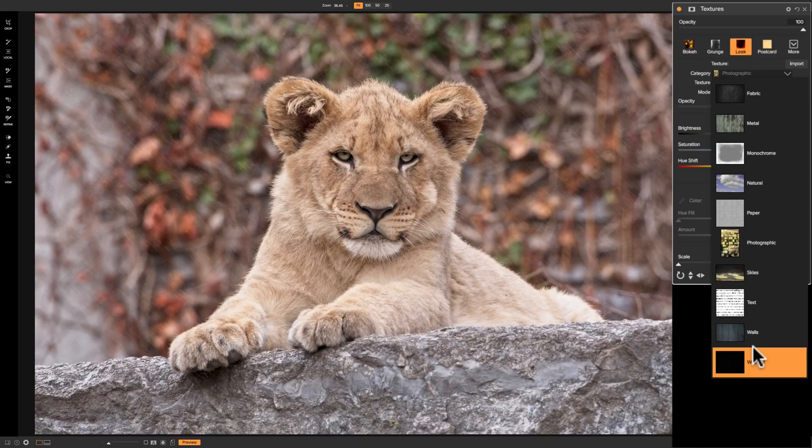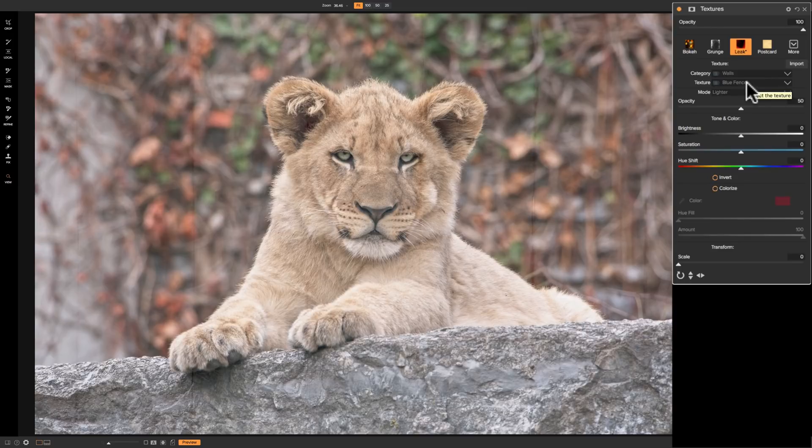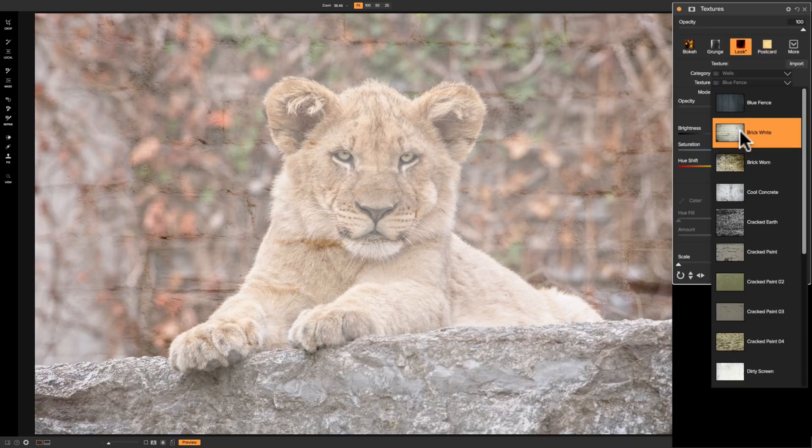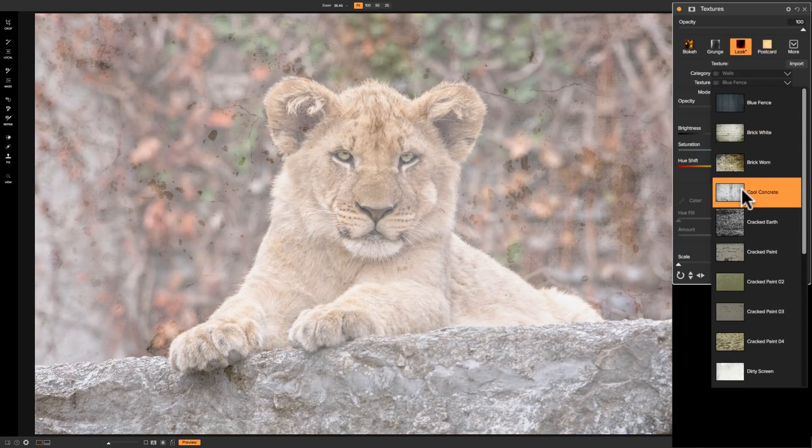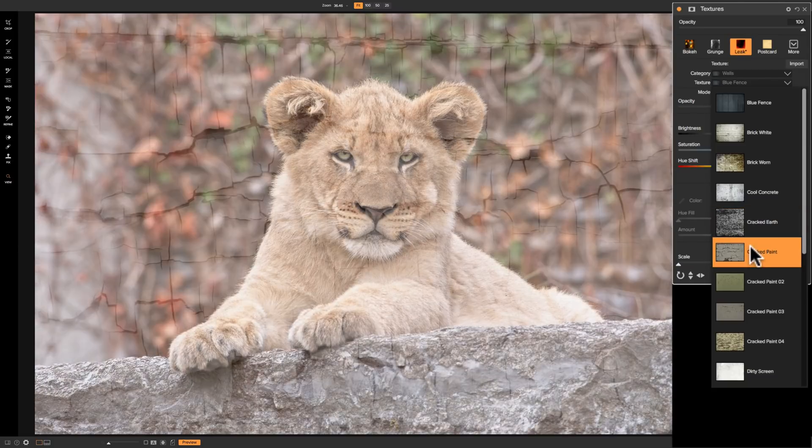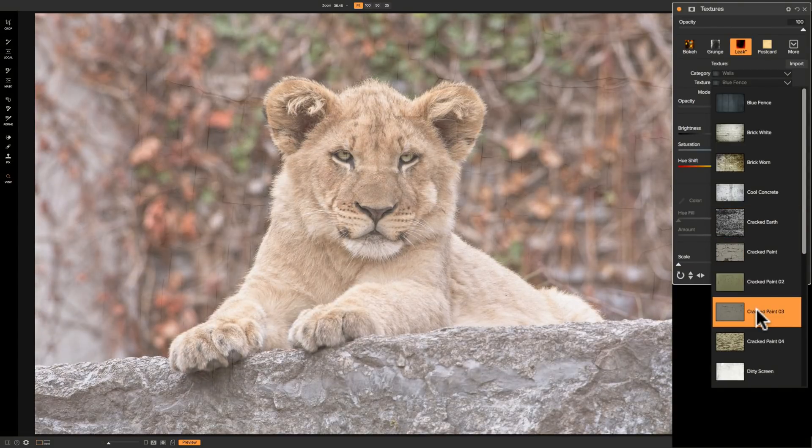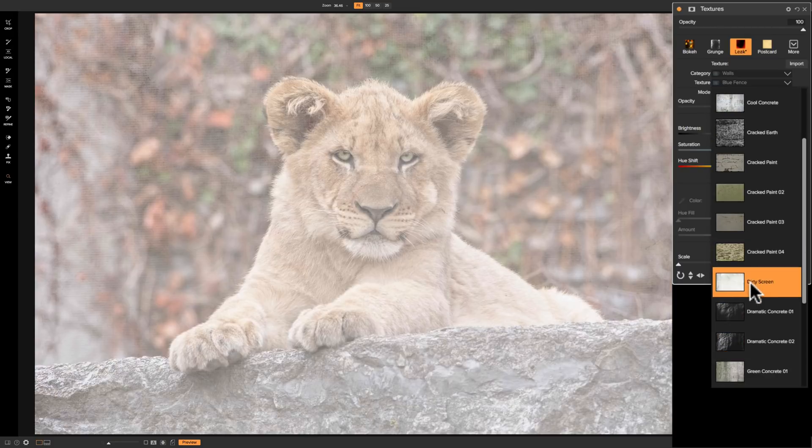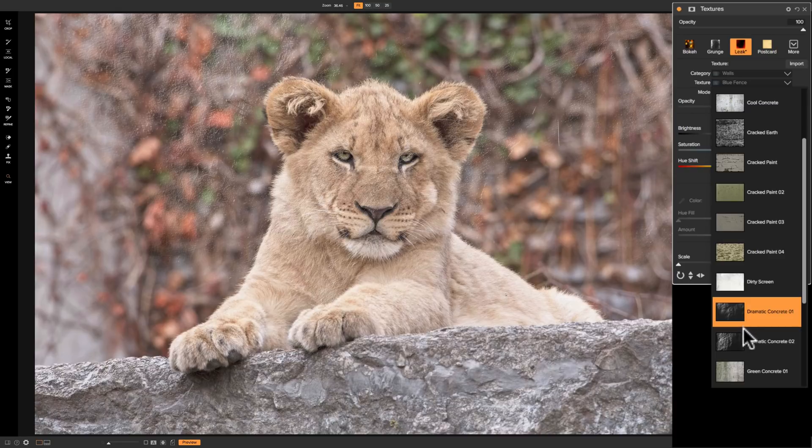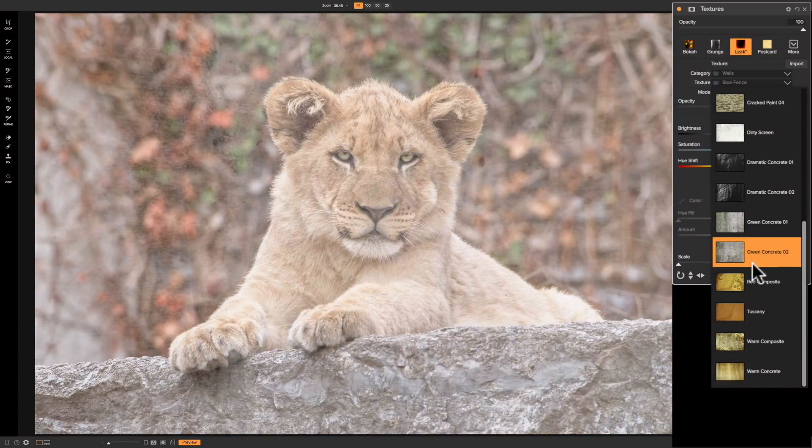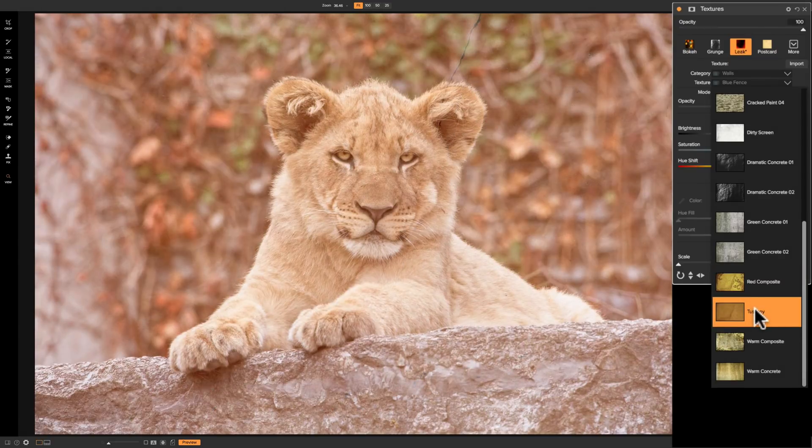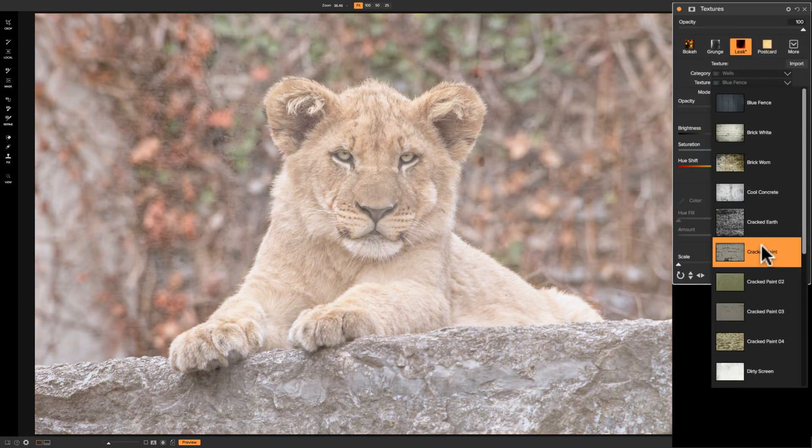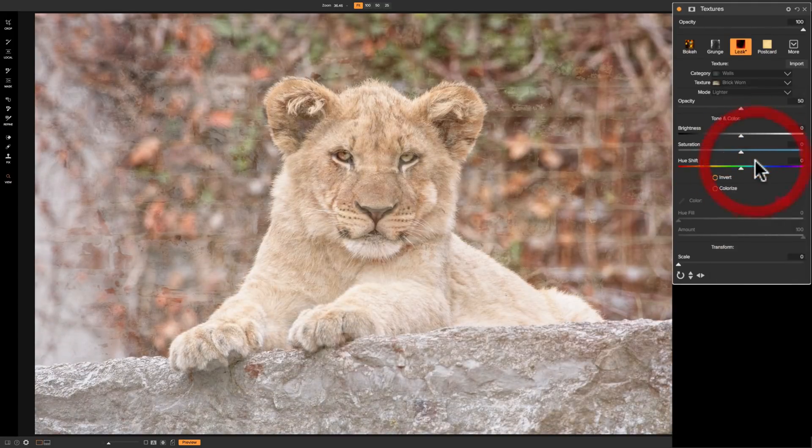So first let's pick a category. Let's just pick walls. Then below that is the exact texture you want to use that is in the walls category. We have a blue fence, a white brick, a warm brick, a cool concrete, cracked earth, cracked paint, cracked paint 2, cracked paint 3, cracked paint 4, dirty screen, dramatic concrete, dramatic concrete 2, green concrete 1, and I mean we could just go on with all these. There's Tuscany. There's a number. So we have all these different concretes. Let's get a warm brick.